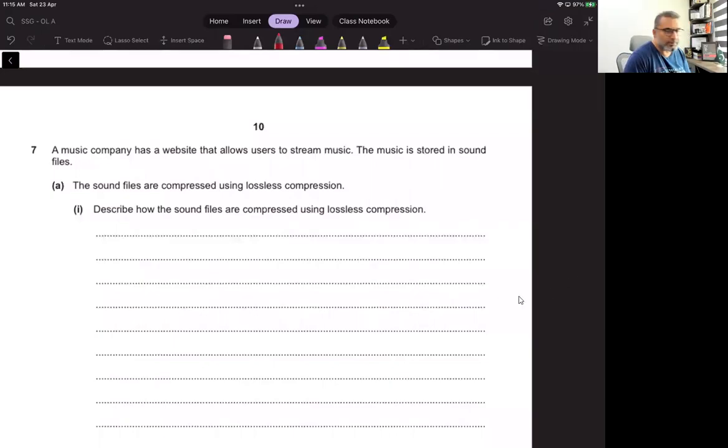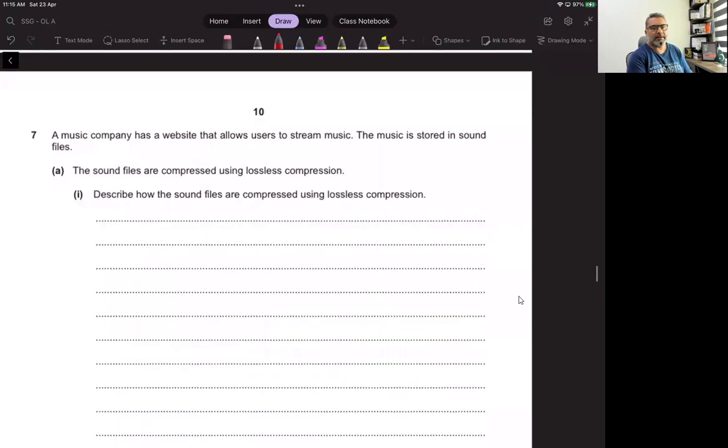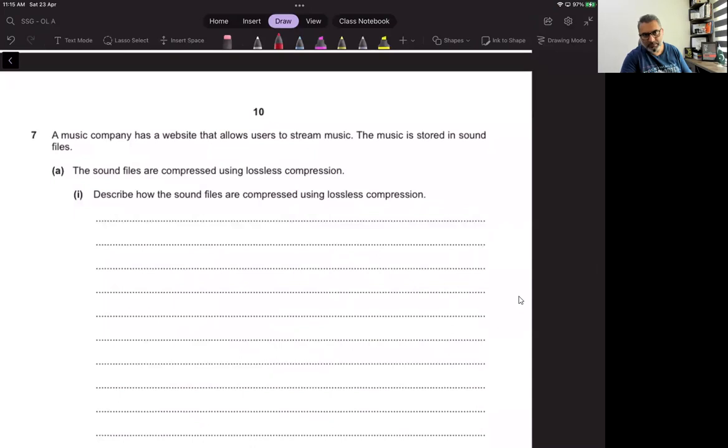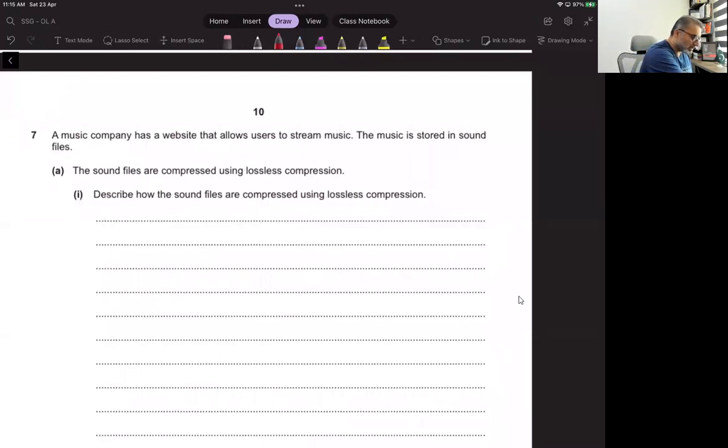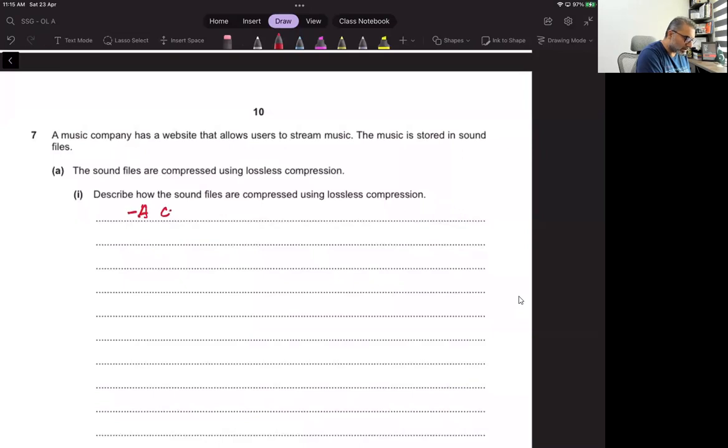So question seven: A music company has a website that allows users to stream music. The music is stored in sound files. The sound files are compressed using lossless compression. Describe how the sound files are compressed using lossless compression. As always I say, an algorithm, a compression algorithm is used.